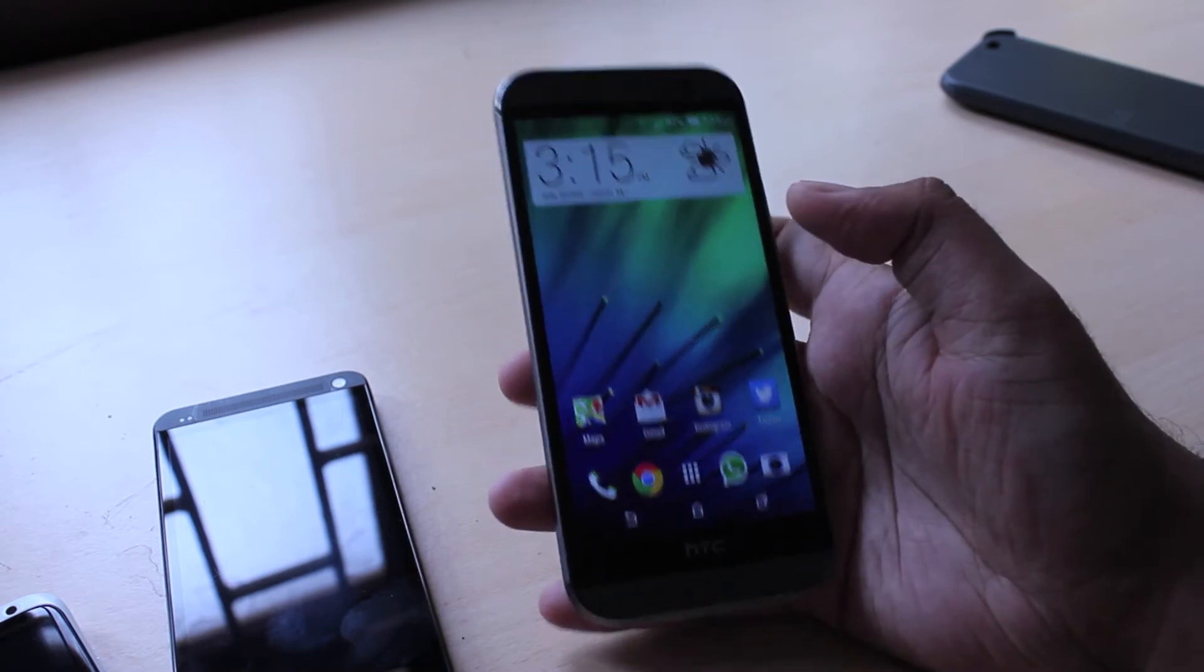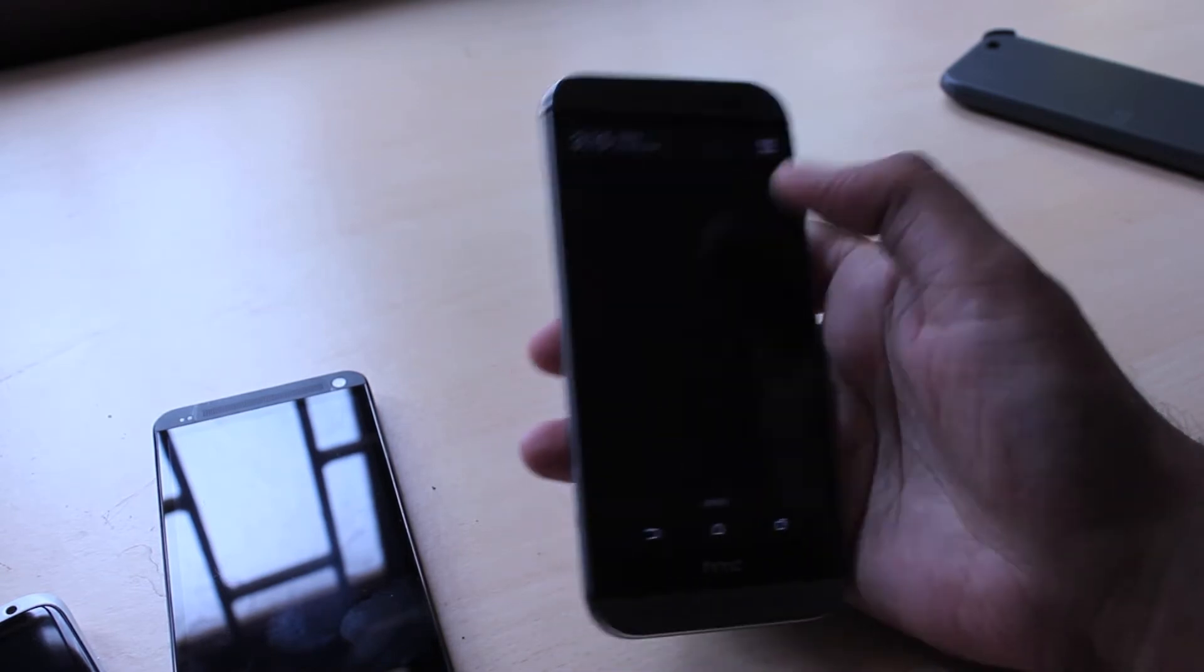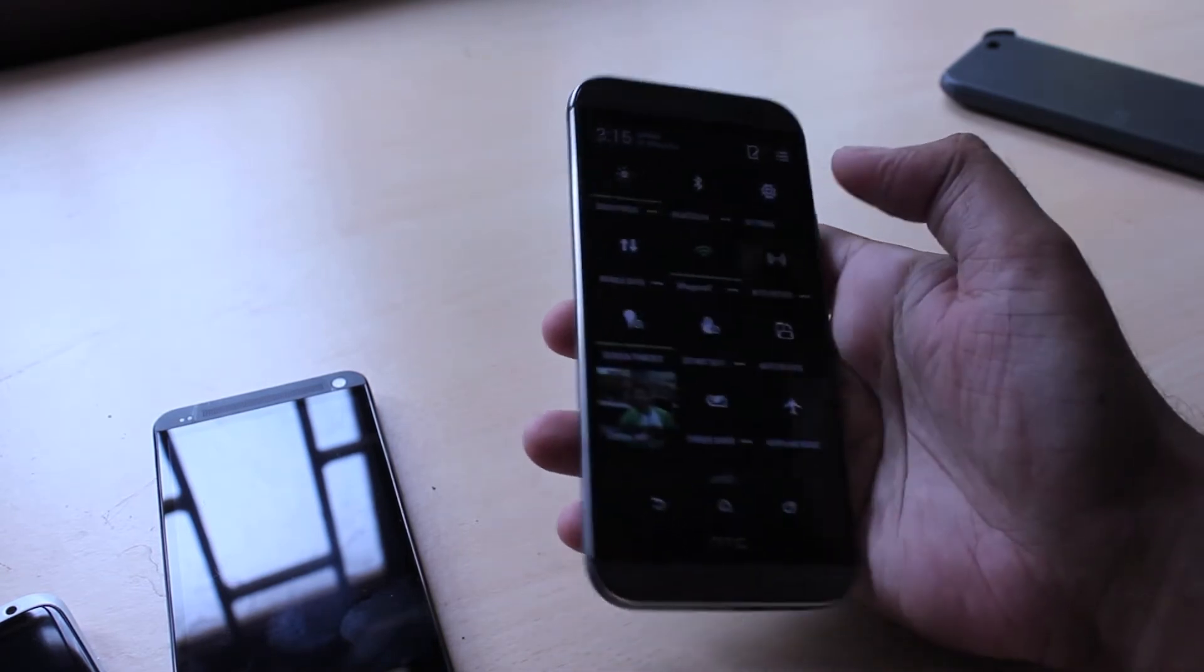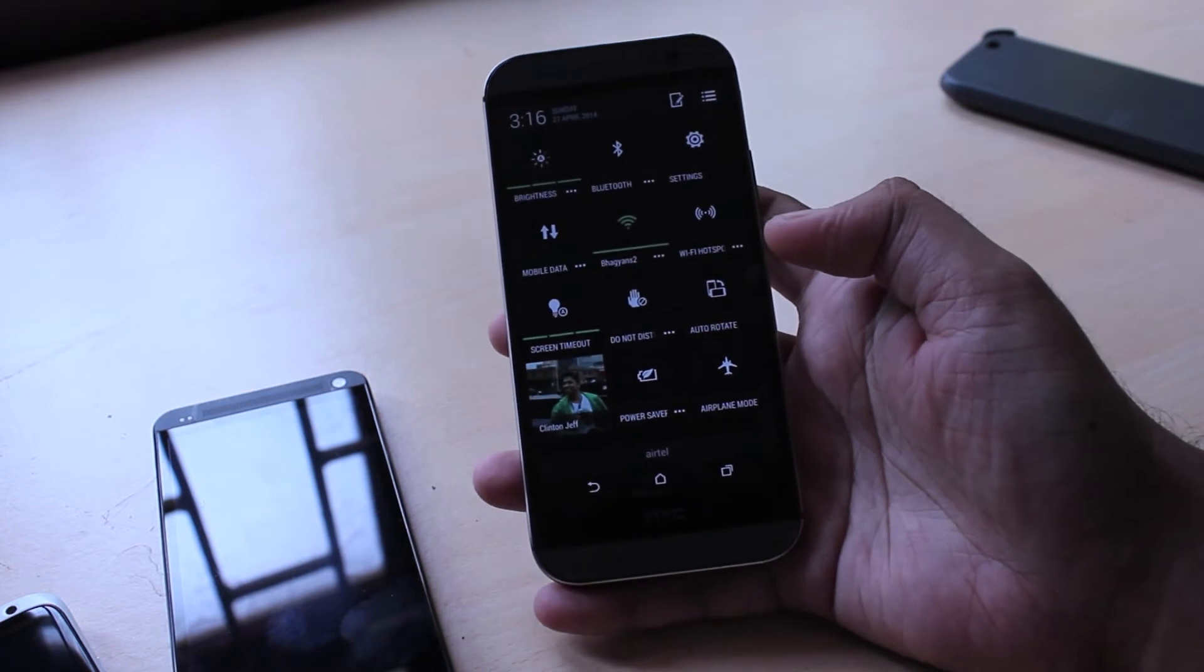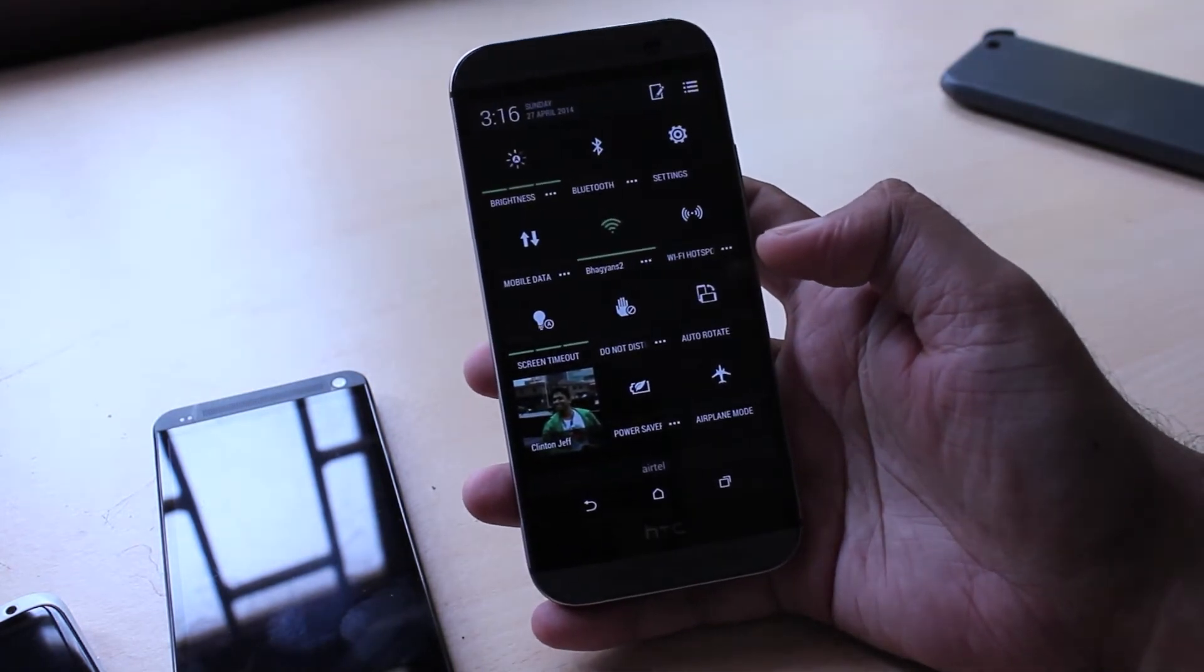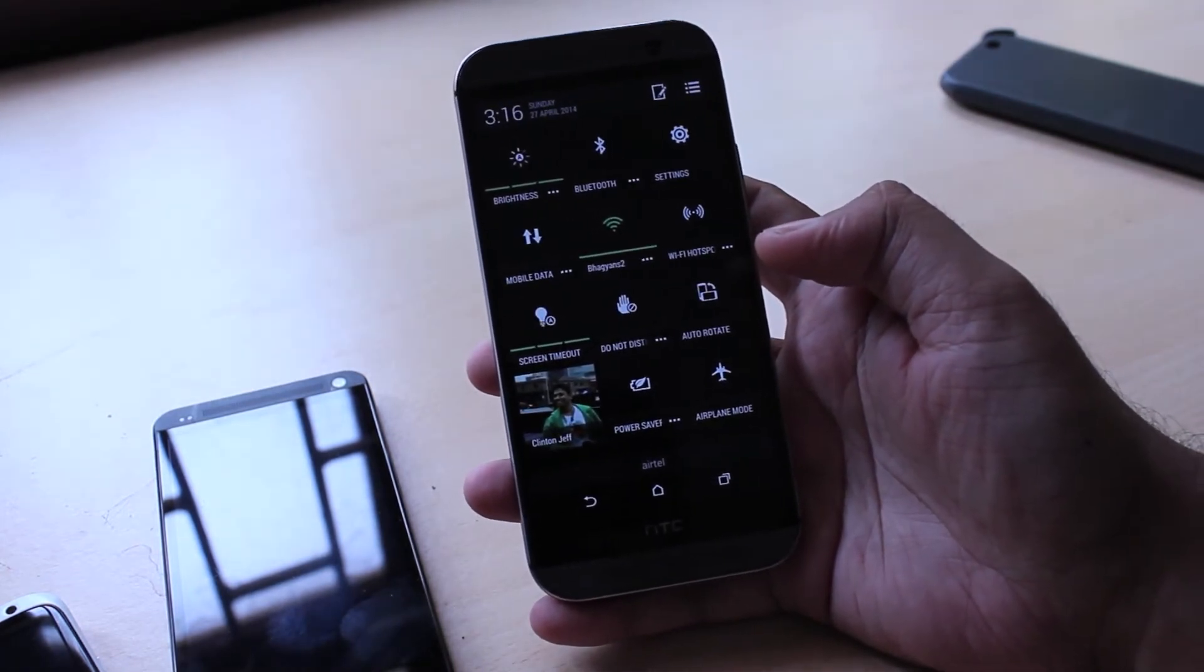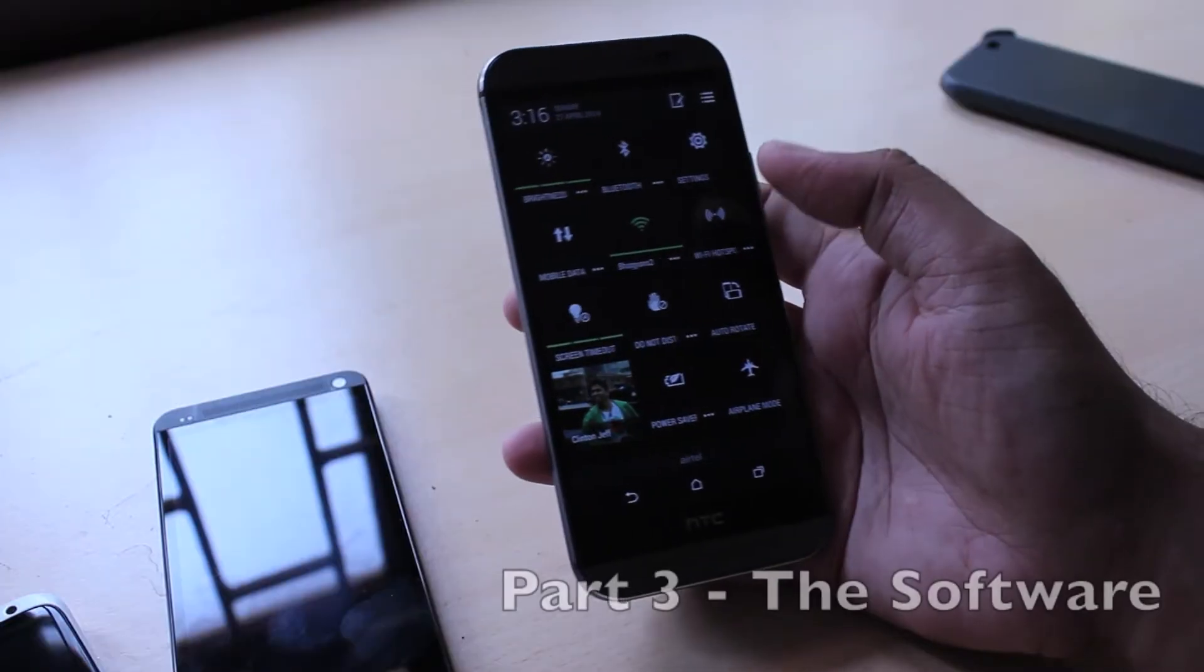Apart from that in terms of connectivity the HTC One has WiFi and LTE 4G depending on where you get it from. You have 3G, GPS, Bluetooth 4.0 with aptX, NFC.